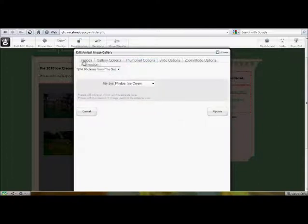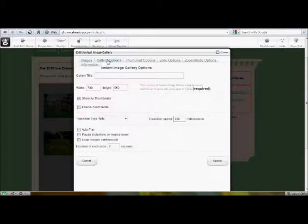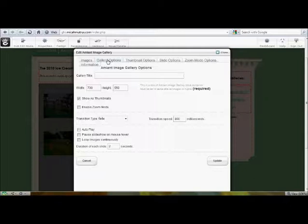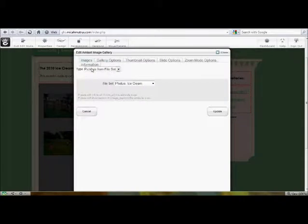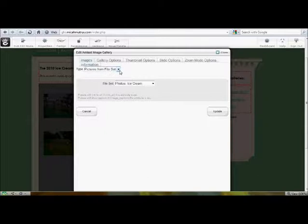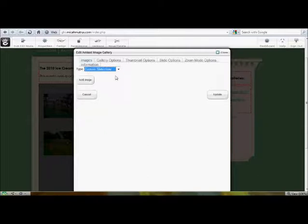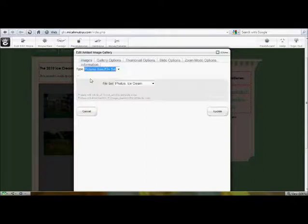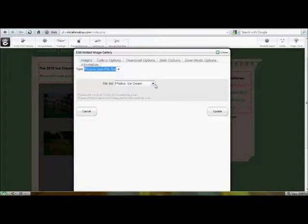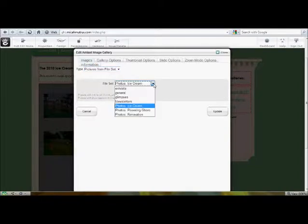Images, of course, is going to be separate, as is gallery options. Images is the only one that you're going to need to tinker with. This tab, and it's the first one that comes up, is where you set which images show up in slideshow. The easiest thing to do, of course, is to use images from a file set. And we create these file sets through the file manager.